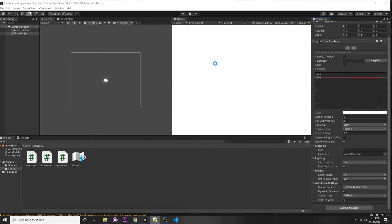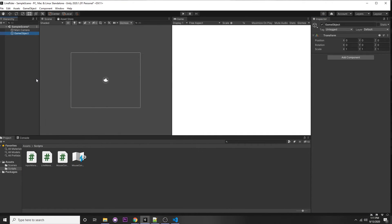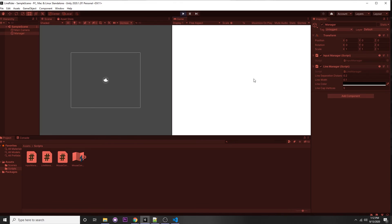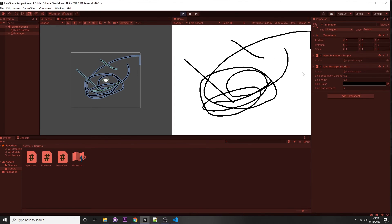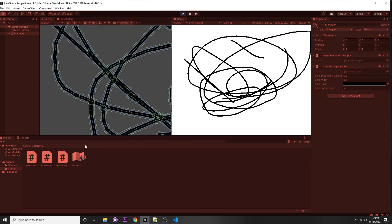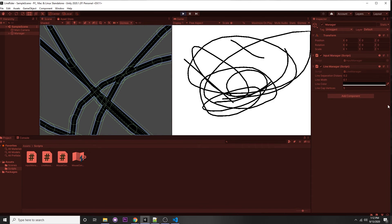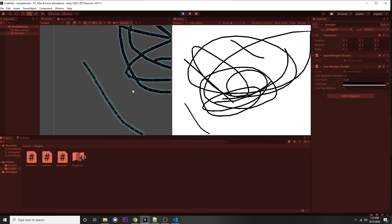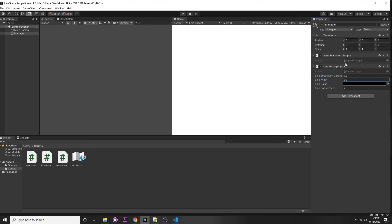Let's run the program. Right-click the hierarchy, create empty, call it Manager, and add our LineManager and InputManager components — you can see it adds automatically because of RequireComponent, and our values are populated with the defaults. After starting the program we can see we're drawing successfully. In the scene view there are edge colliders visible. The edge radius of 0.08 seems to be the best value.